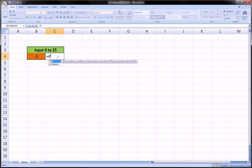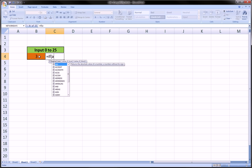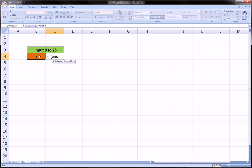Let's do equals IF, and the logical test here is not just one test. We can't just say if this cell is greater than 0 and then move on to okay and not okay, because we also have to account for the fact that it has to be less than or equal to 25. So we have to use an IF and then inside the IF as our logical test, we have to use the AND function.